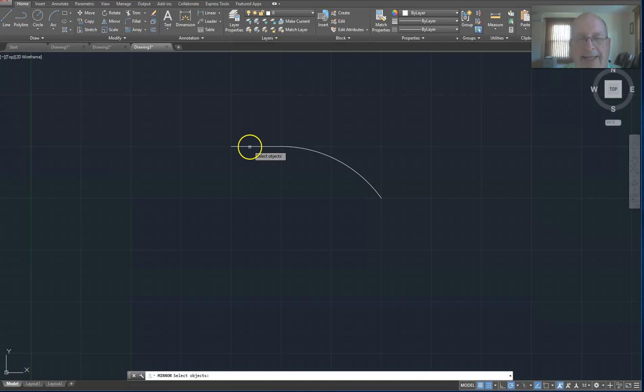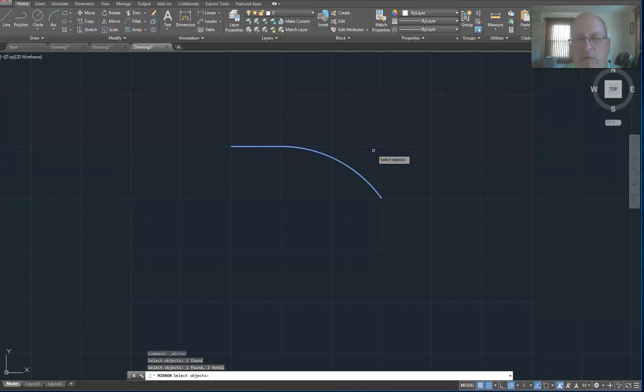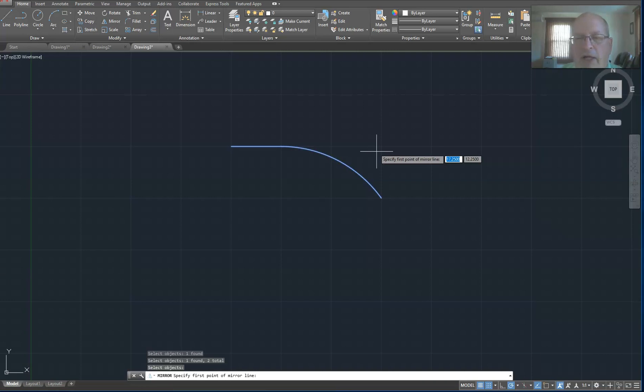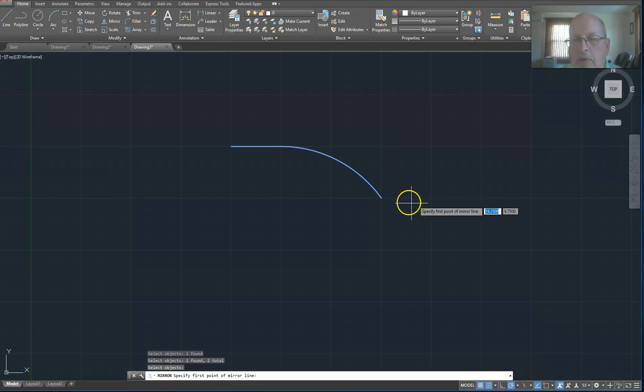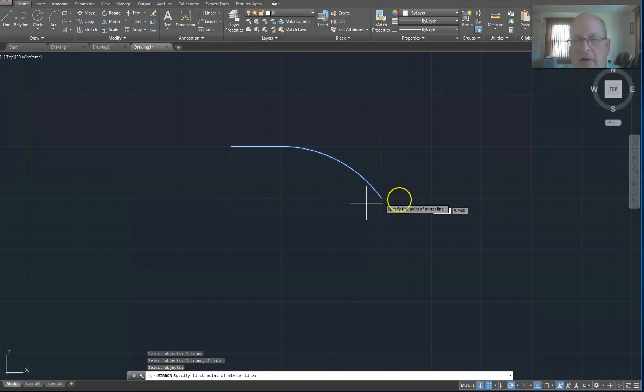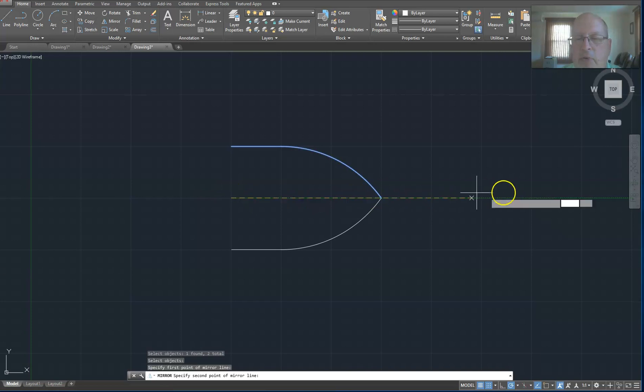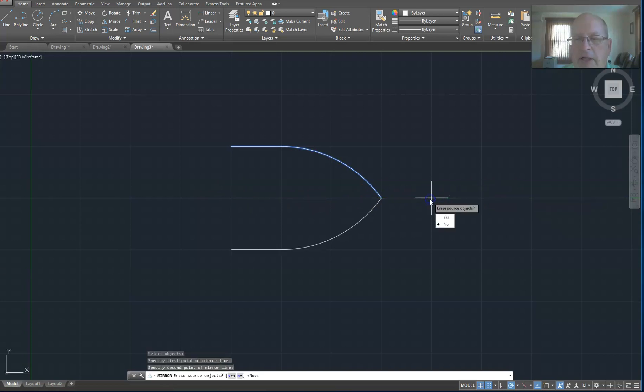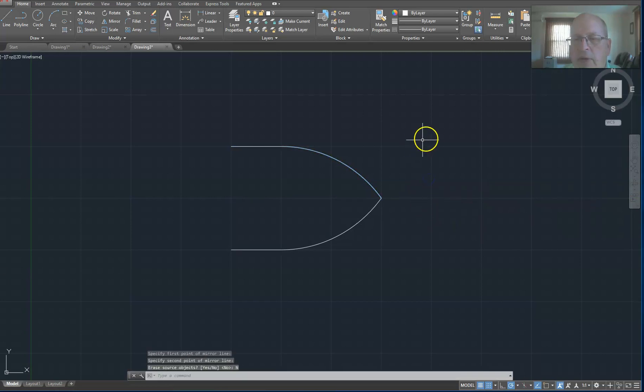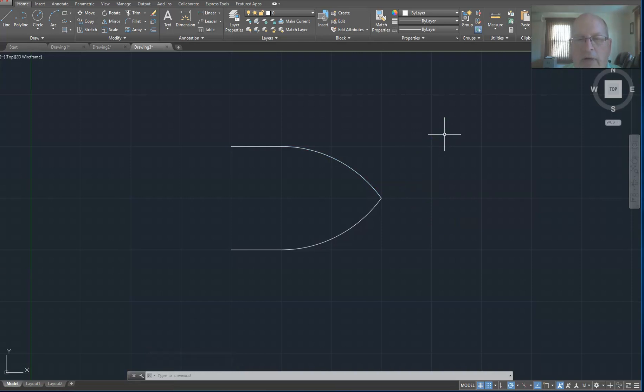So I'm going to select that line and I'm going to select the arc. And I'm done selecting so I right click. Next thing it says choose the first point on the mirror line. I want to mirror it through this line right here. So I'm going to choose this point, the intersection of heavy lines, and then this point here, again intersection of heavy lines. And I do not want to erase the source object, so I'm going to choose no. So there is the beginnings of our OR gate.